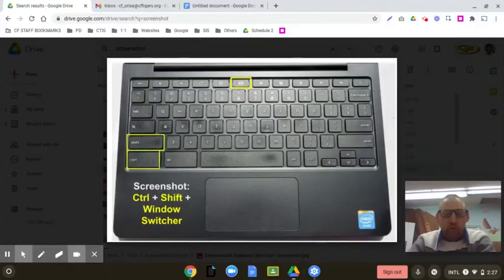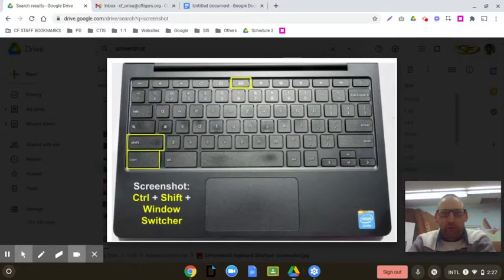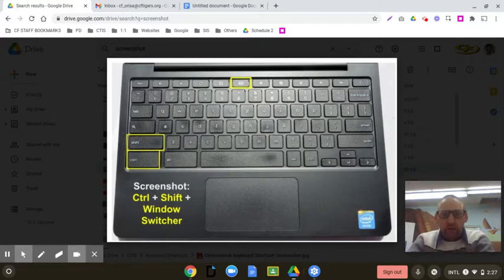Hello everyone, this is Mr. Oris. Today we are going to take a look at your Chromebook and how to create a screenshot. In other words, take a picture of what's on your screen. And there's two ways to do it.